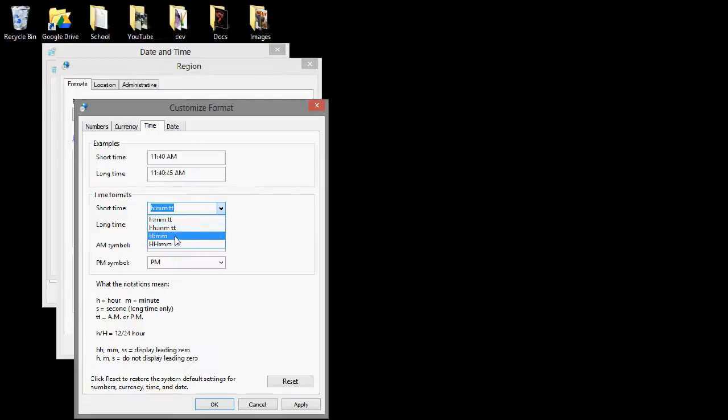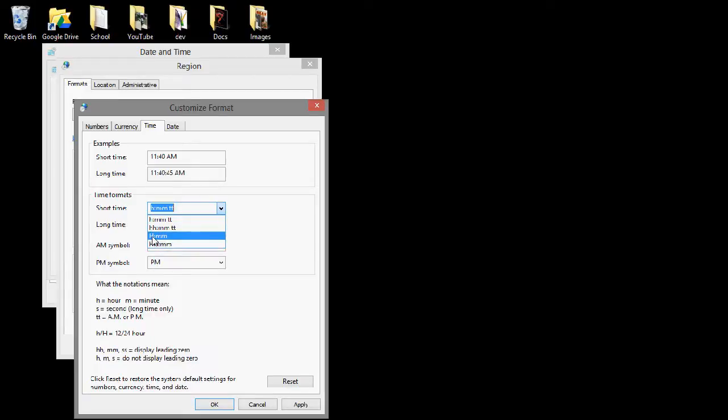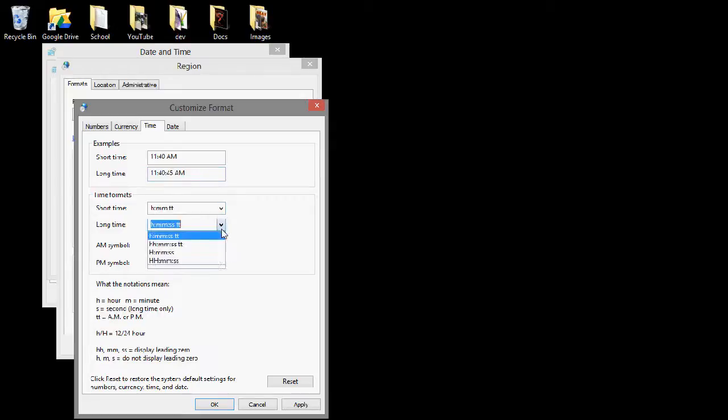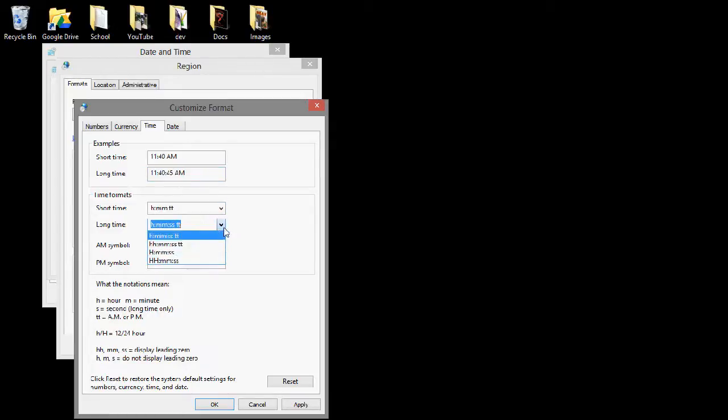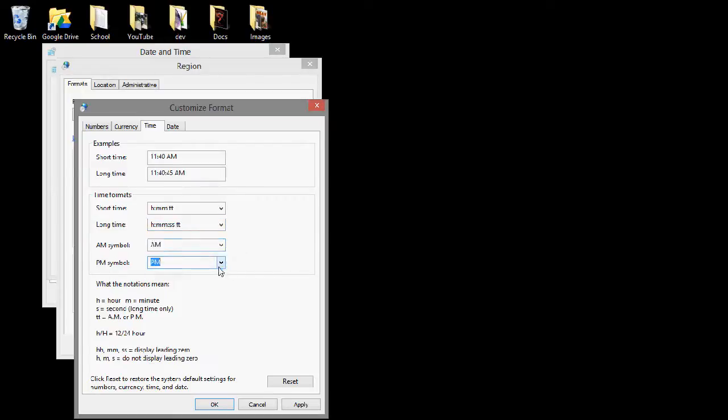So you would choose whichever one you want, zero or the hour, or just the hour, right there. And then for the long time, which also displays the seconds, you choose the bottom two also, depending on which one you want. And that will go away once you choose the 24-hour clock, of course.